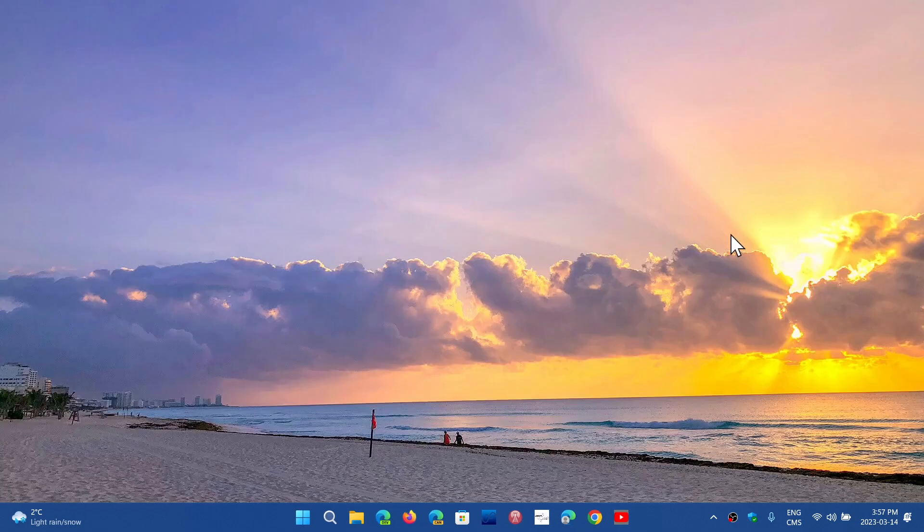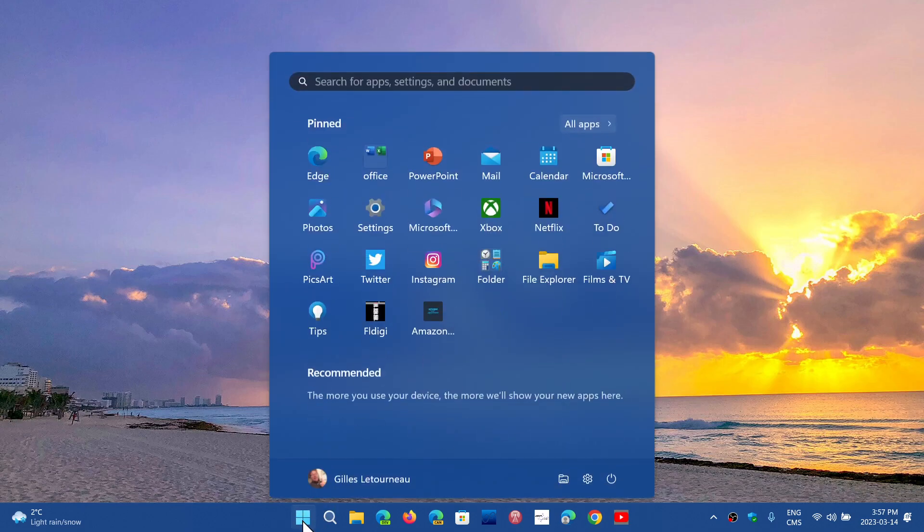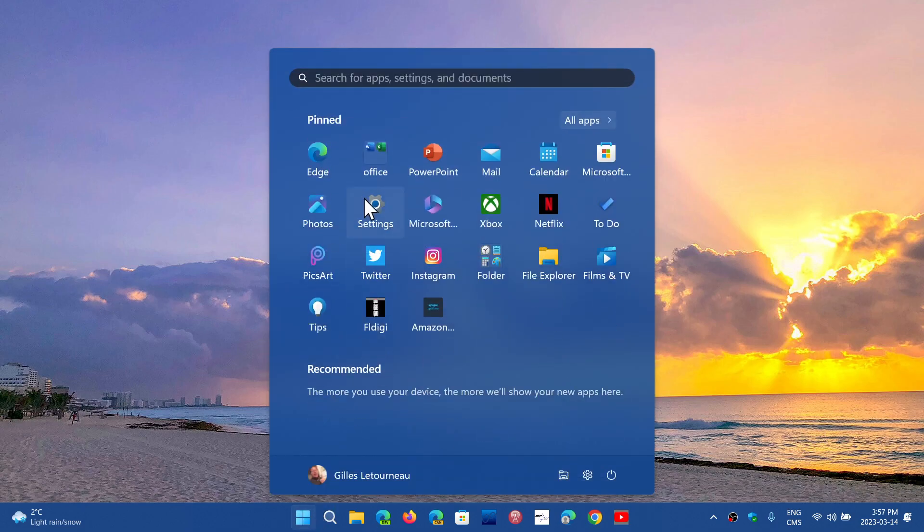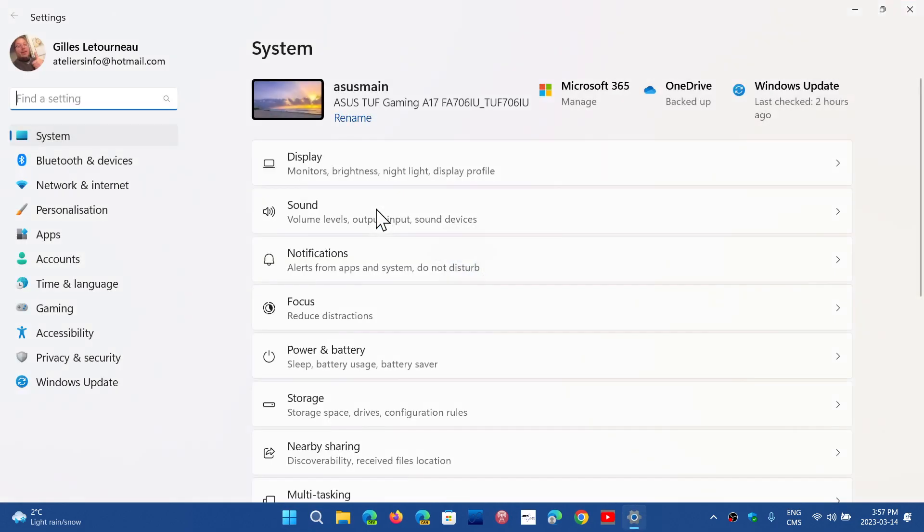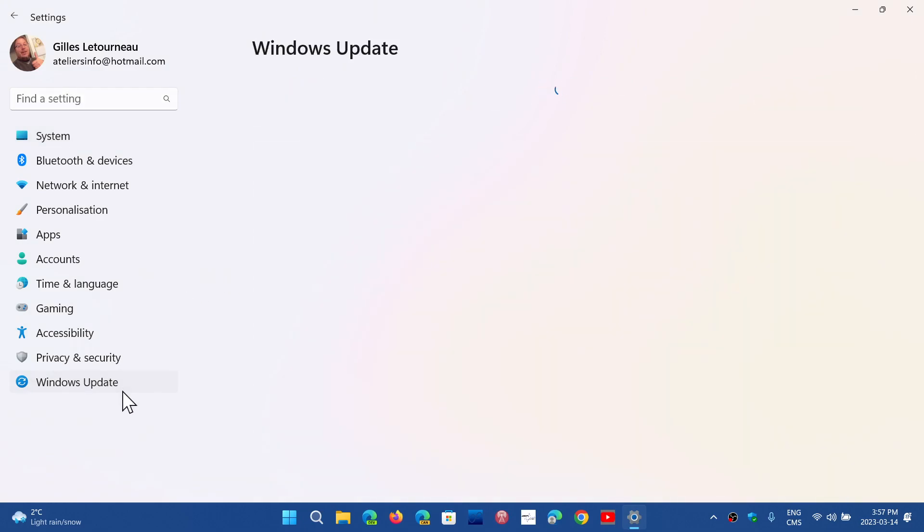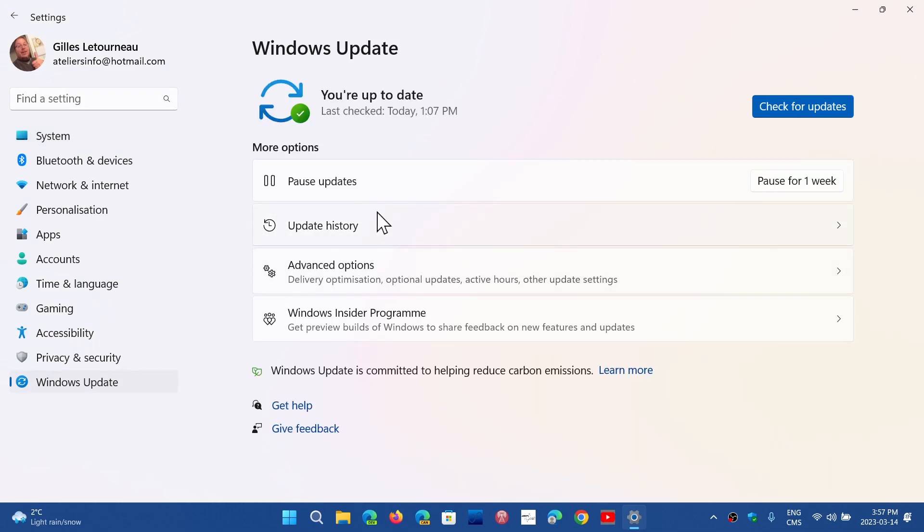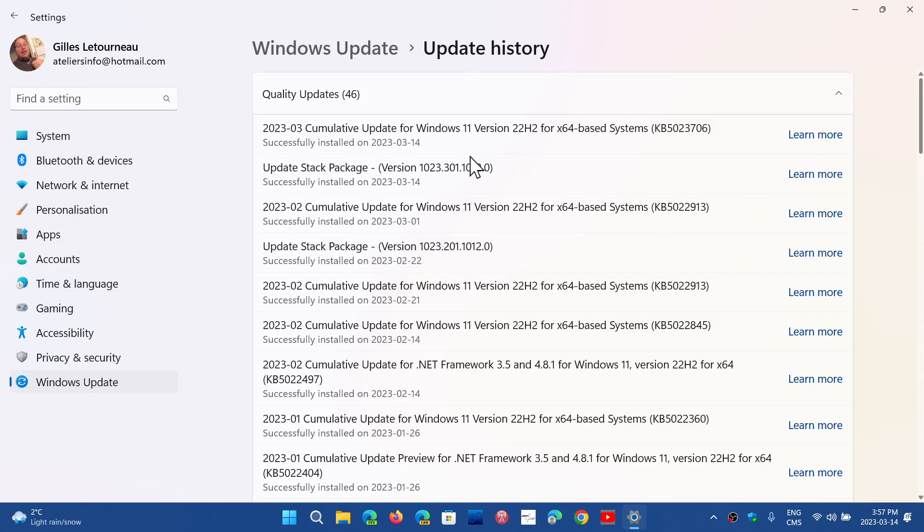One thing to observe also in the updates: a lot of you have been asking me about something that you've seen when you updated your system. And it's something that has to do with the update stack package. Some of you said, what's that? A lot of you have been having that today also.